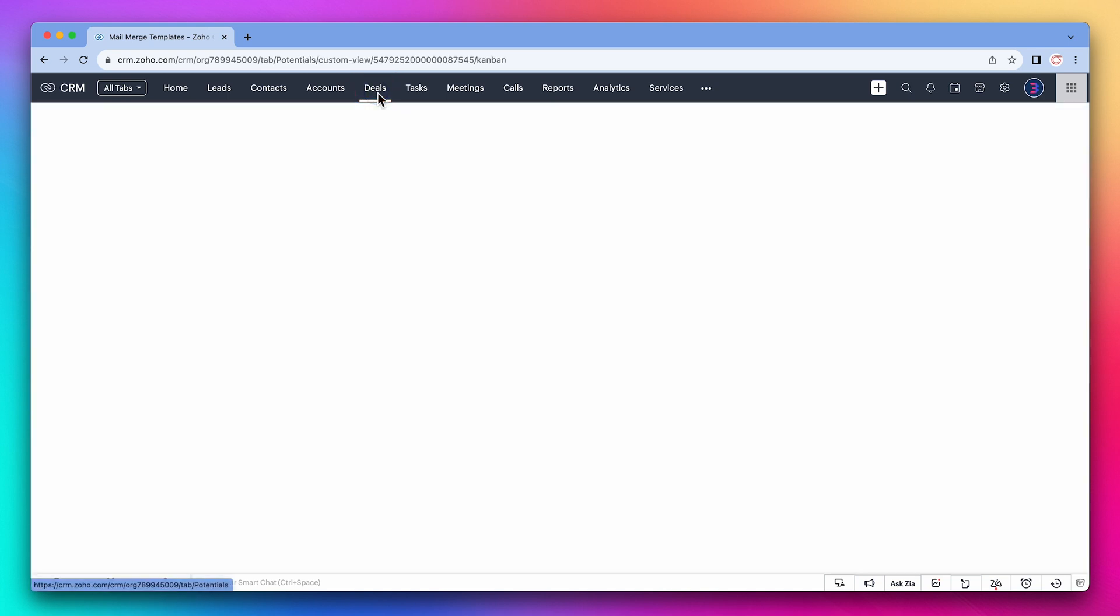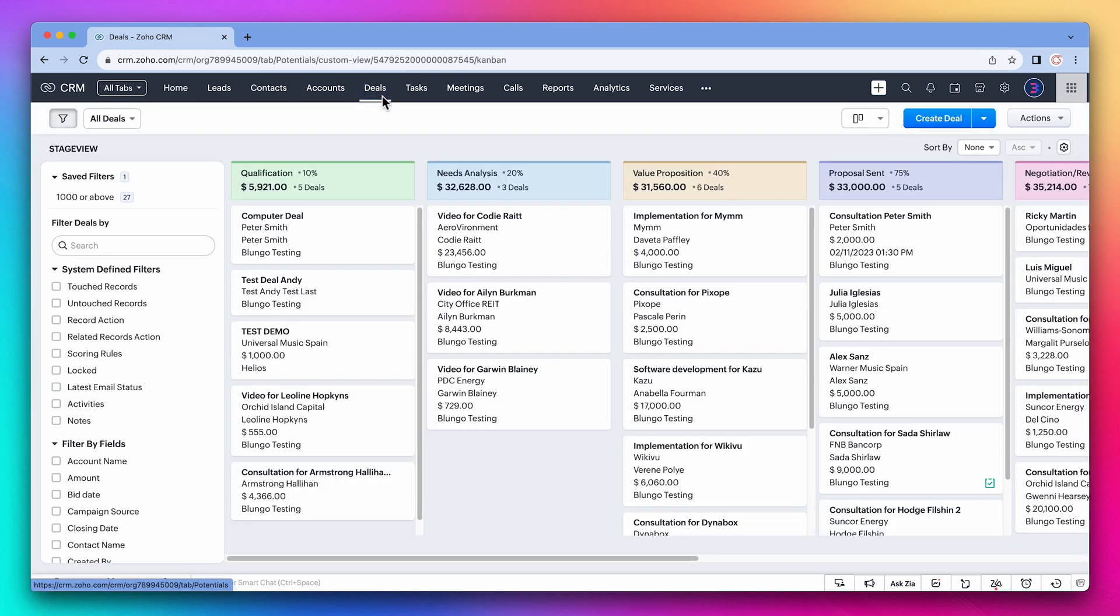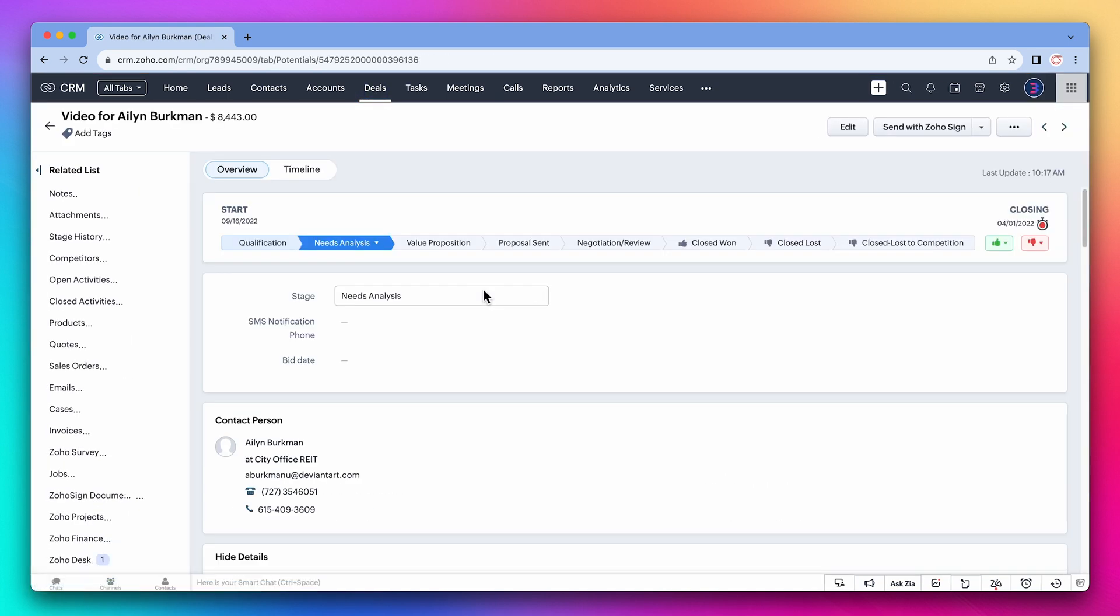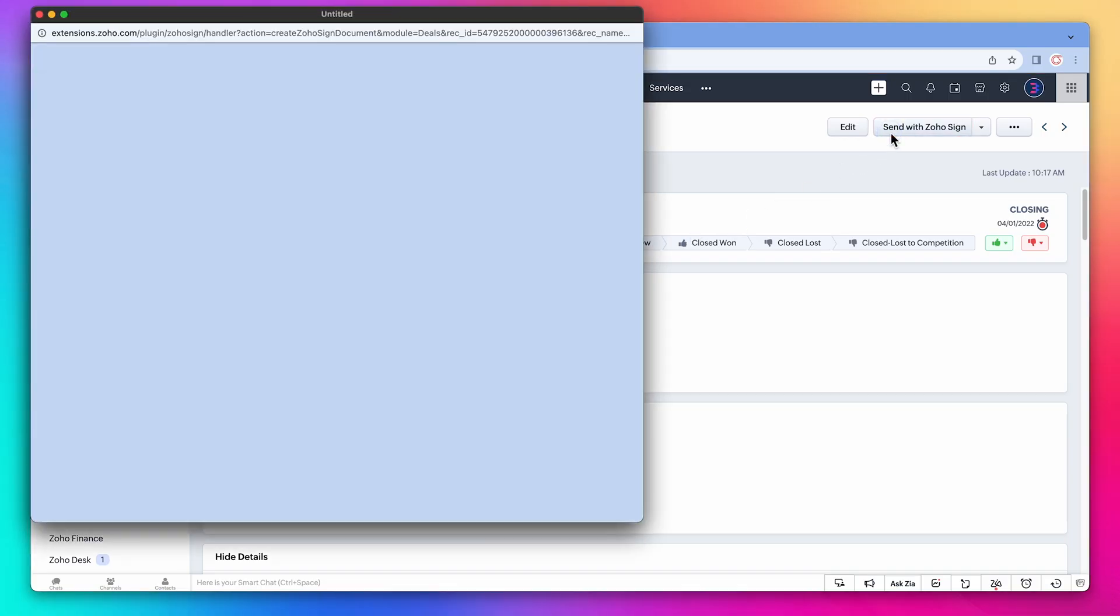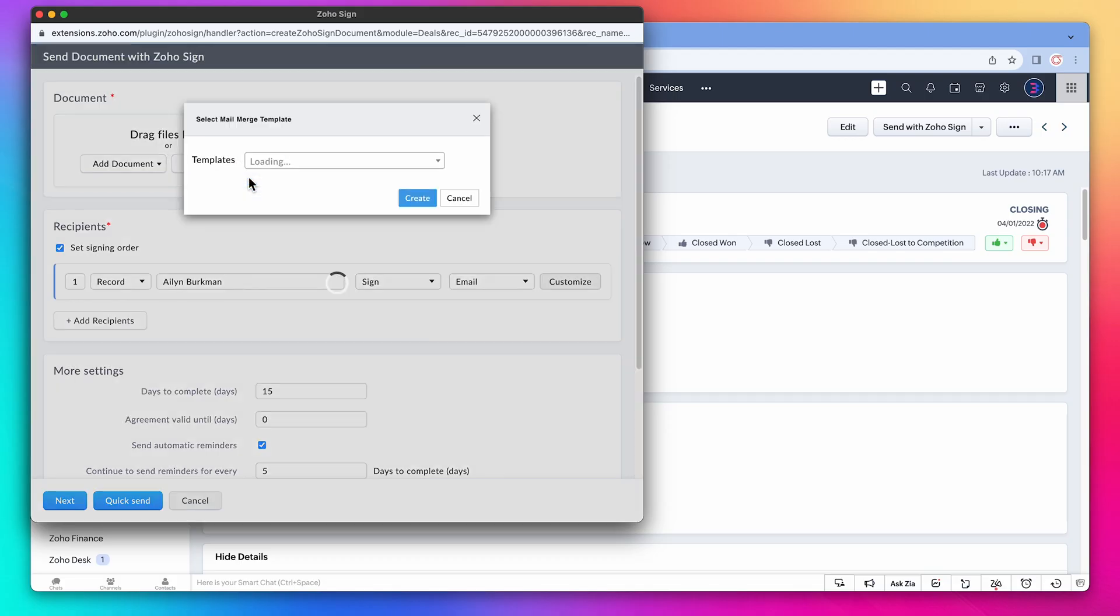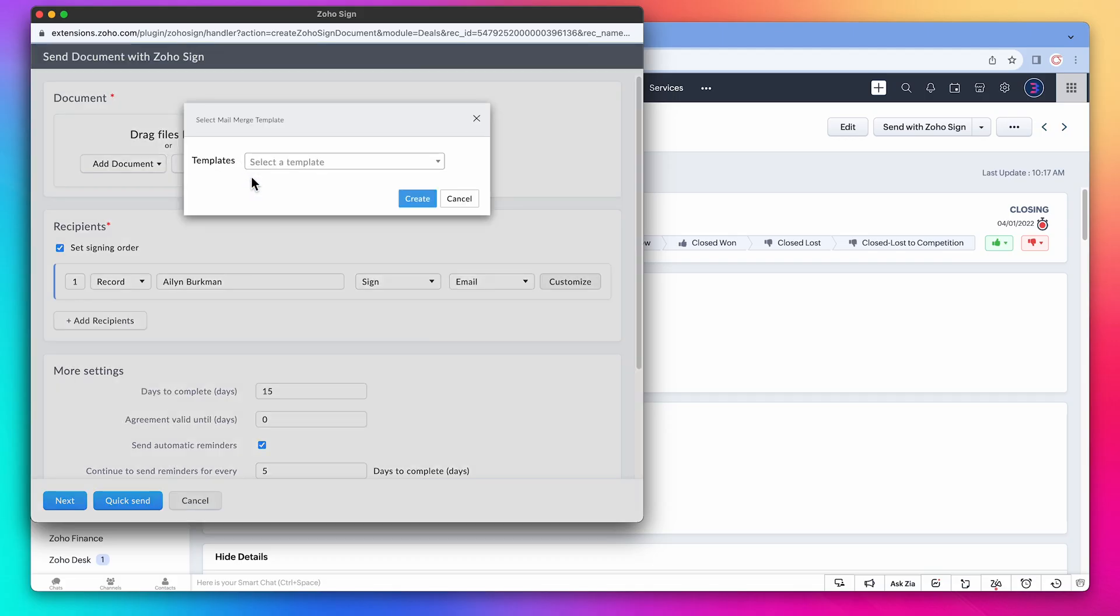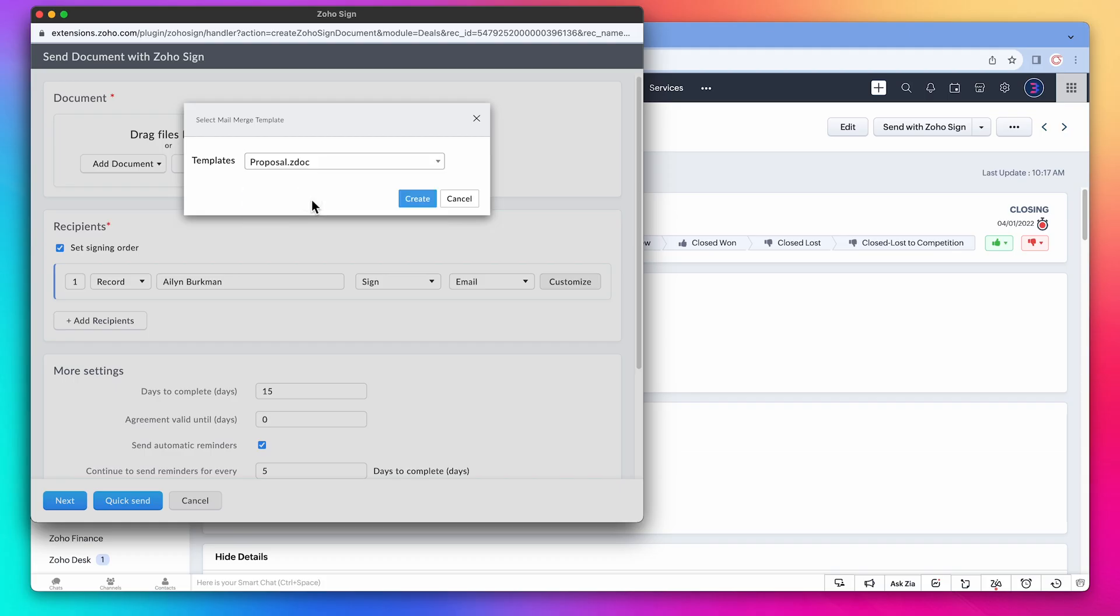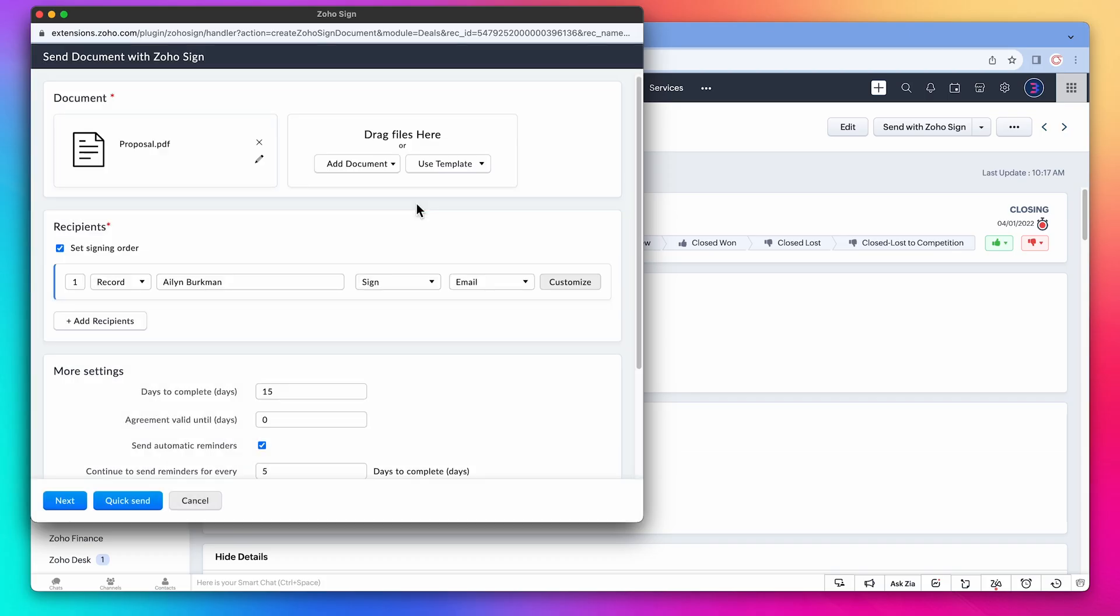Go back to deals and open a deal. Click on send with Zoho Sign, now on use template, and we're going to select mail merge templates. Here we're going to choose the one we just edited called proposal and click on create.